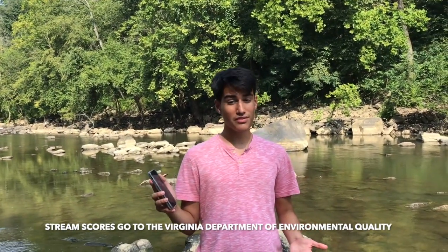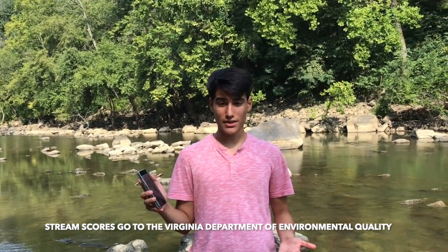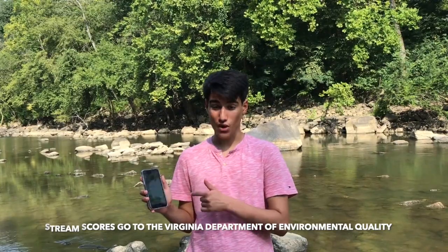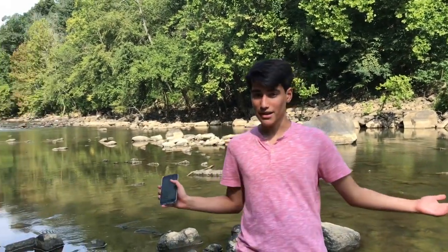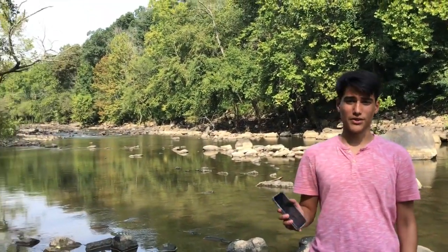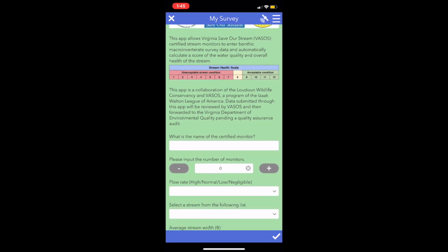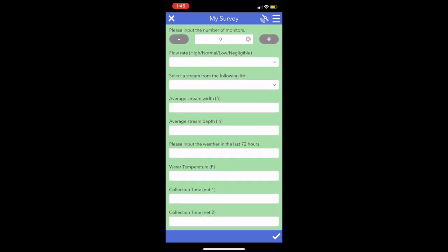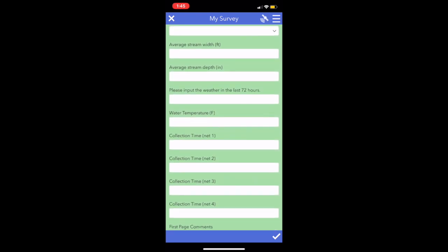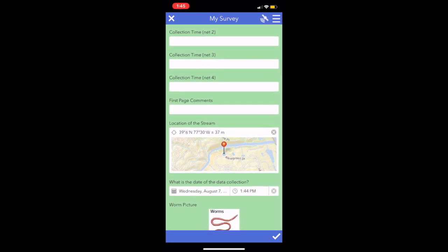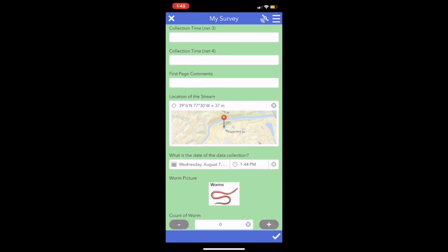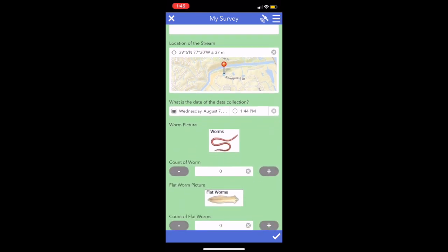The Virginia Department of Environmental Quality uses these scores to target polluted streams, such as the one behind me, for restoration. This app has all the required data fields of the Virginia Save Our Streams, or VASOS, protocol, which is what we use to conduct our surveys.